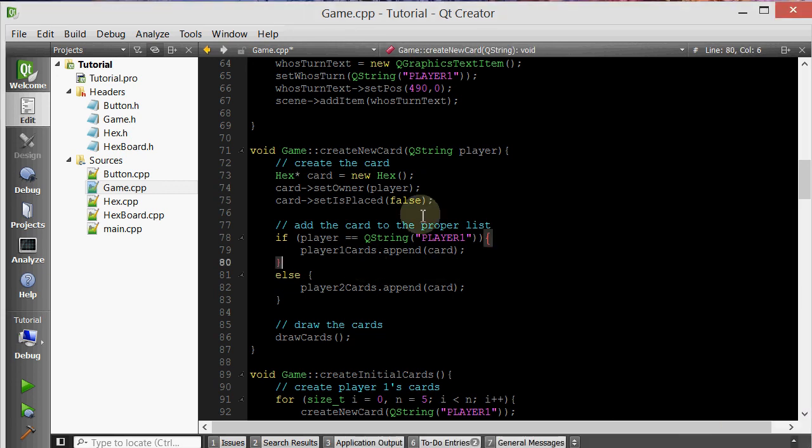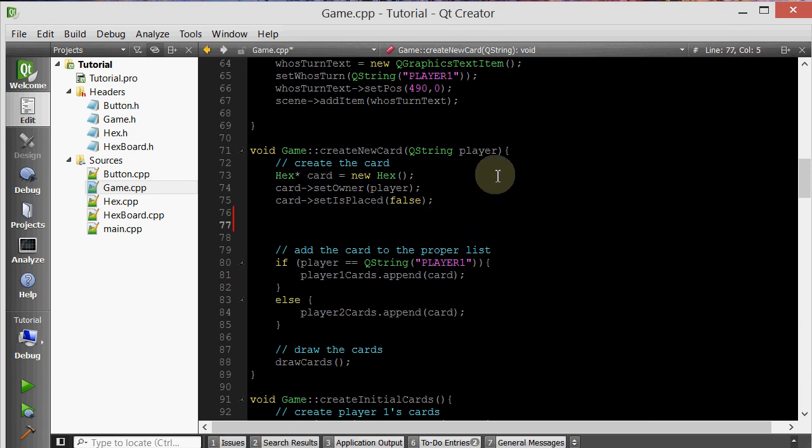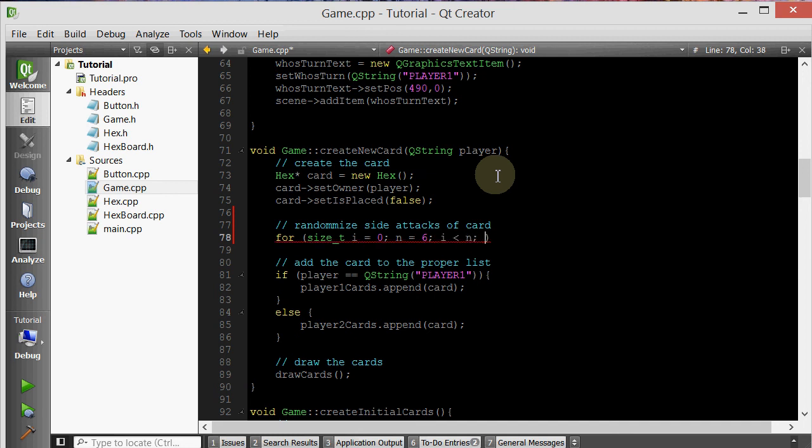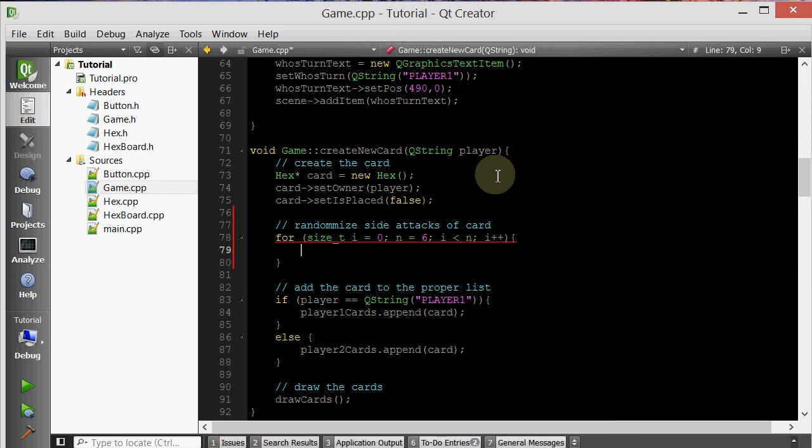Basically the plan is we're just going to traverse through each of the sides. So we have six sides. Let's comment this first. We're going to say randomize side attacks of card. So we're going to create a loop here, because we have six sides. And for each side, first of all, we're going to generate a random number.